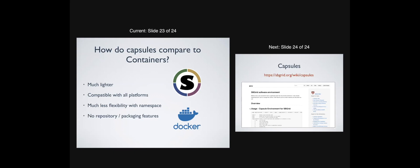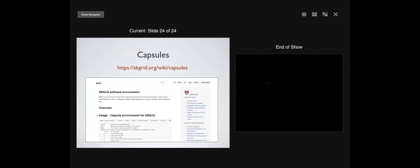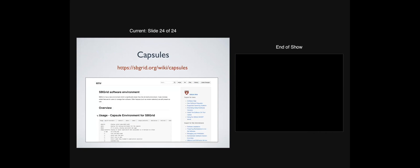After you source sbgrid.shrc, you're ready to go. If you're interested in more information, we do have a wiki page on capsules at the sbgrid.org website. I totally appreciate feedback. The wiki page actually shows you the full help, and there are features I didn't cover. Any questions?